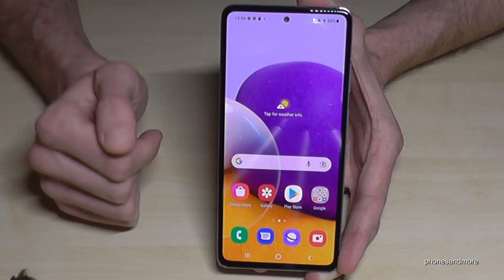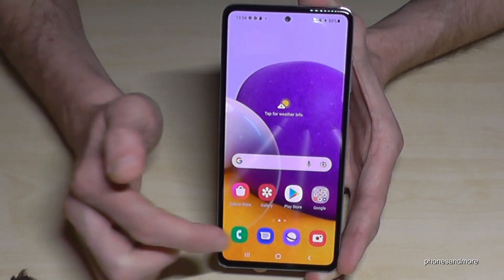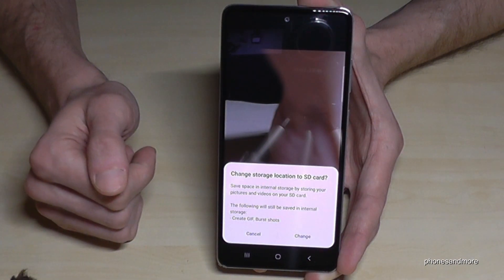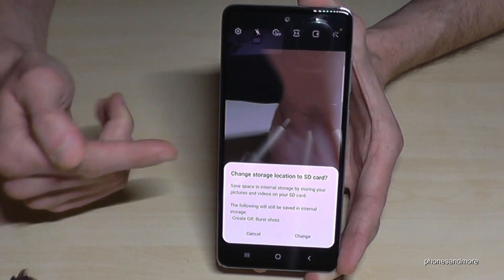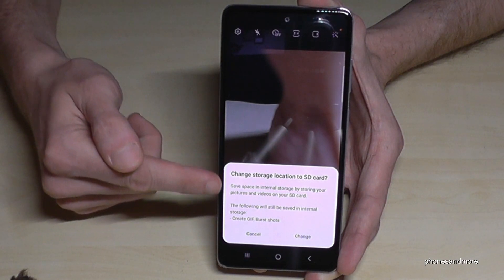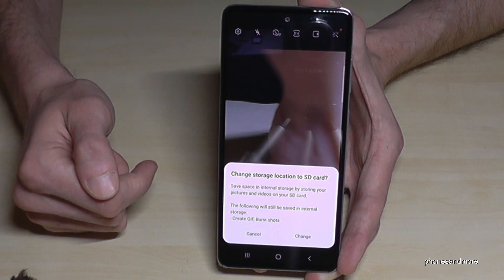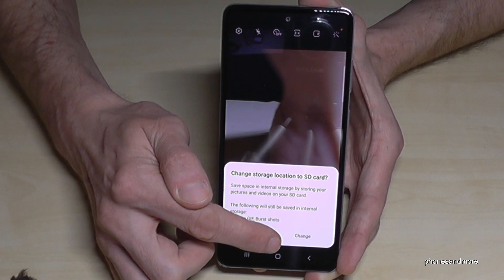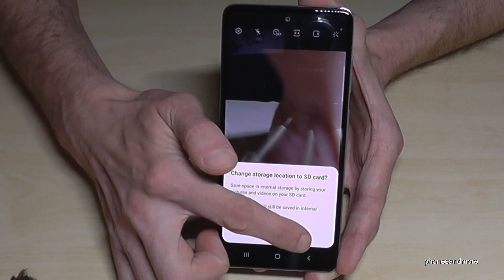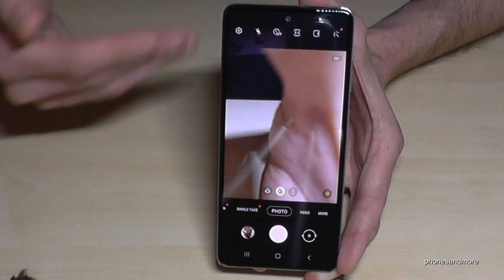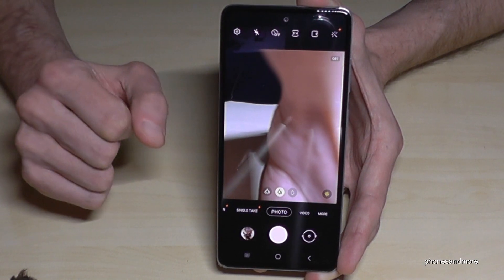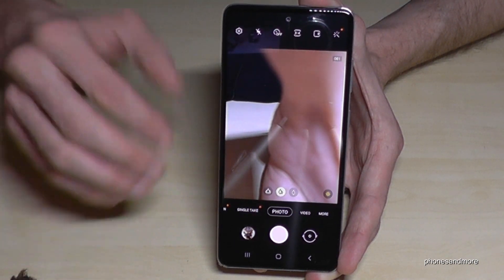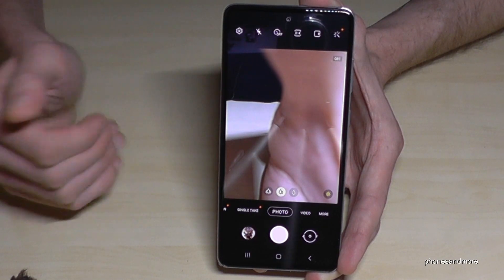I also want to show you something else. When you insert your SD card for the very first time, the phone will ask if you want to change the storage location. I recommend tapping Change, so that all future pictures go directly to the SD card — that saves you from having to do this manual transfer process every time.